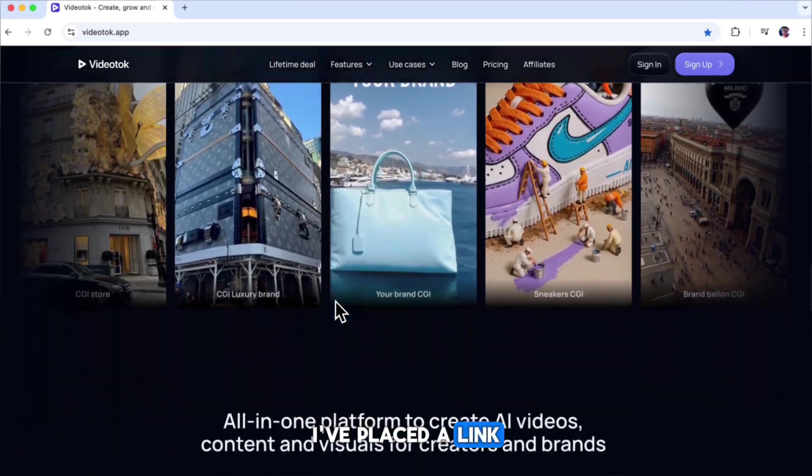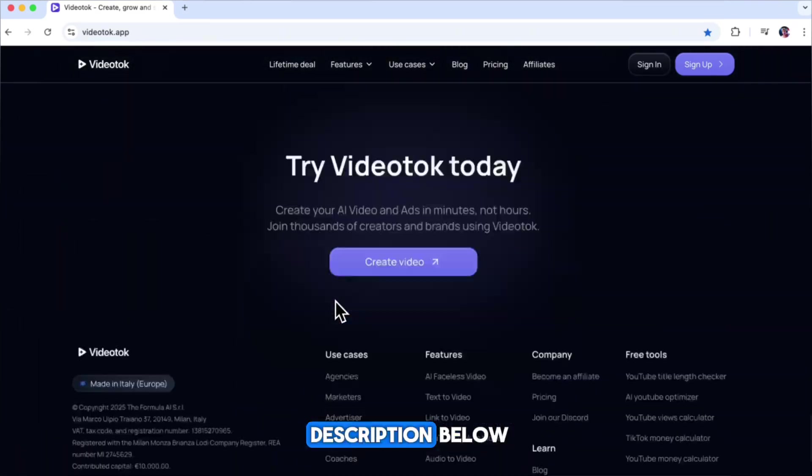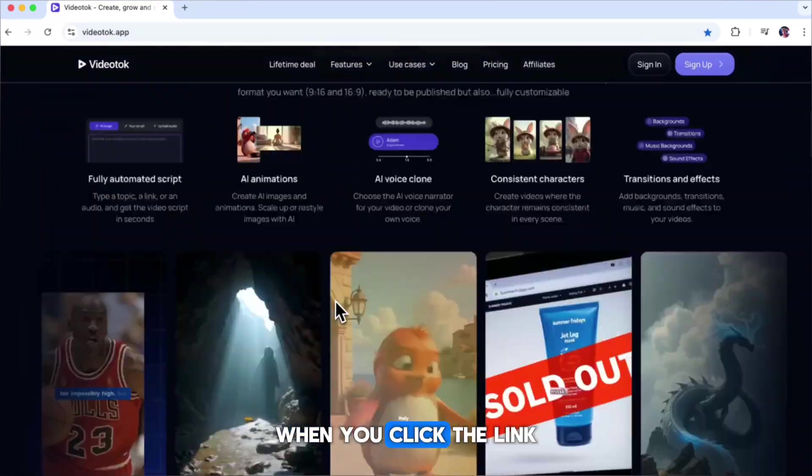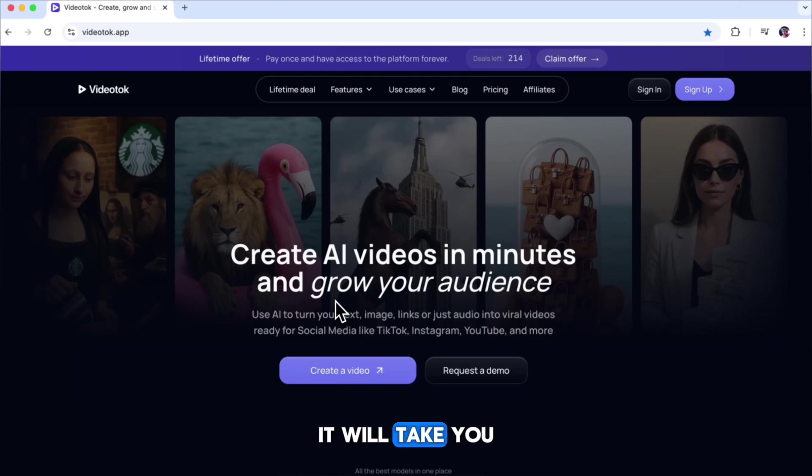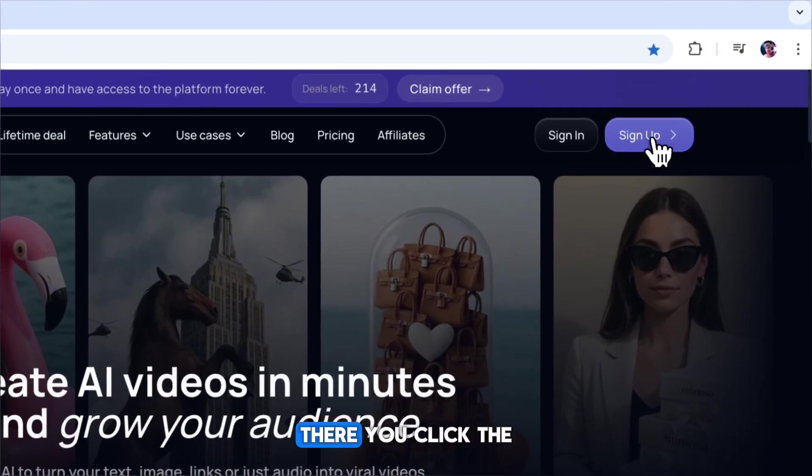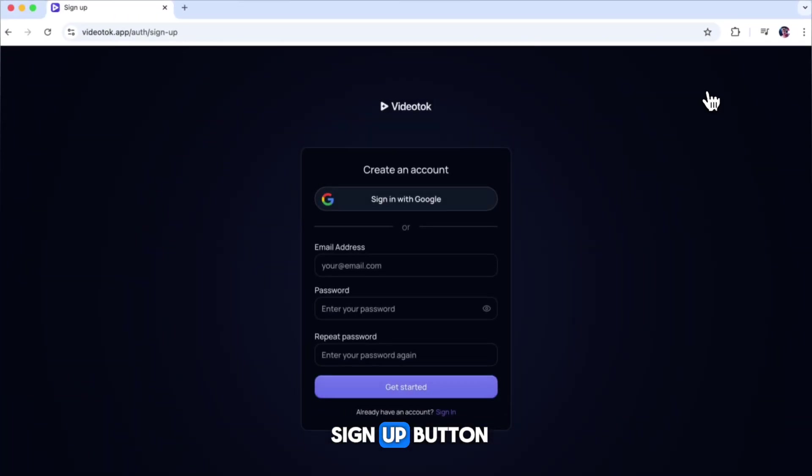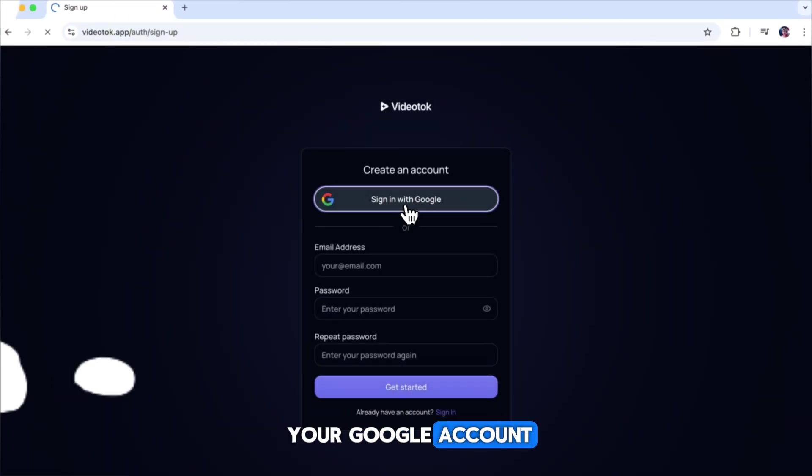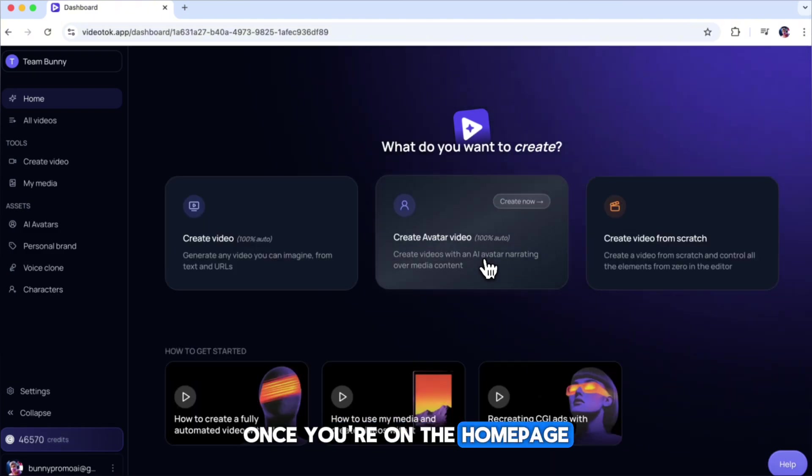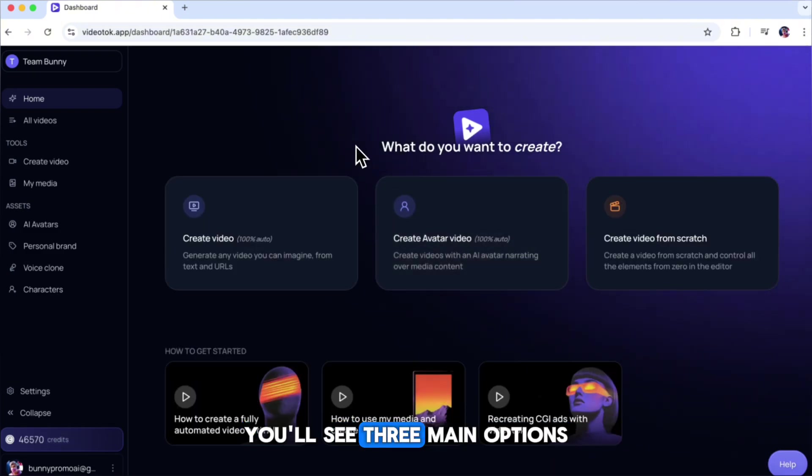To try out this tool, I've placed a link for you in the description below. When you click the link, it will take you to the VideoTalk web page. There, you click the sign-up button and log in using your Google account. Once you're on the homepage, you'll see three main options.